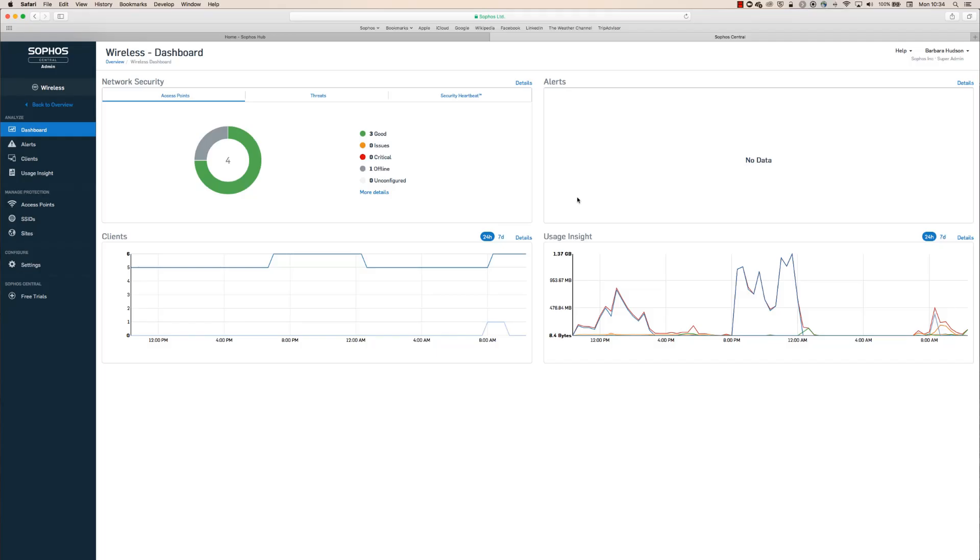Hi, I'm Doug from the product team here at Sophos, and today we're going to be taking a look at how to register an access point.